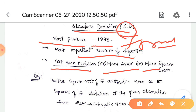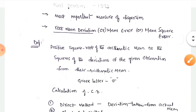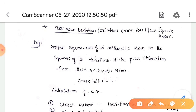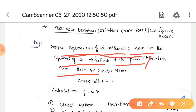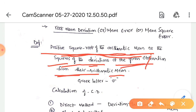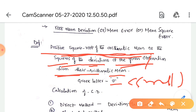Standard deviation provides accurate results. The definition: it is the positive square root of the arithmetic mean of the squares of the deviations of the given observations from their arithmetic mean. It is represented by the Greek letter sigma (σ), written as small sigma.